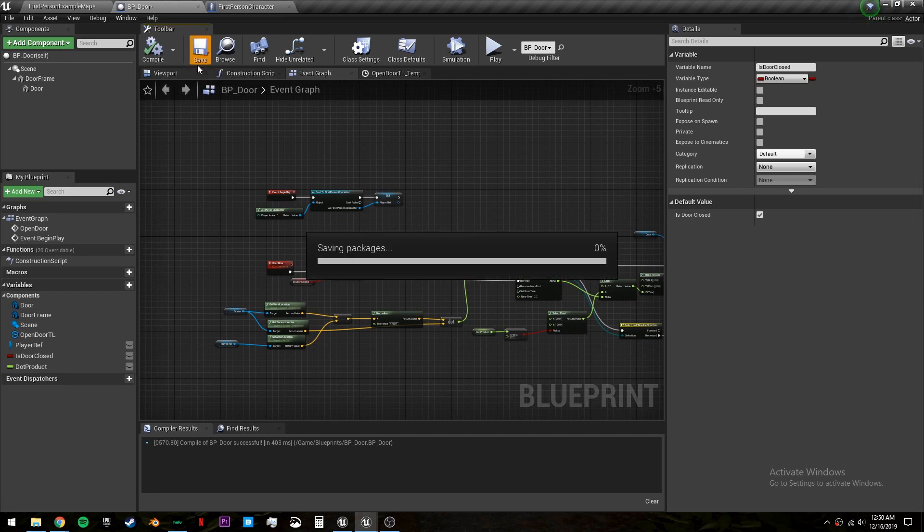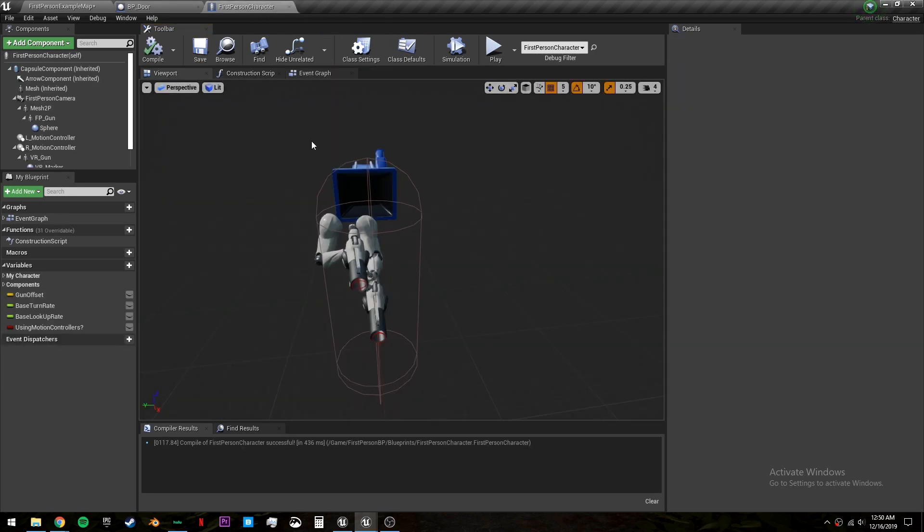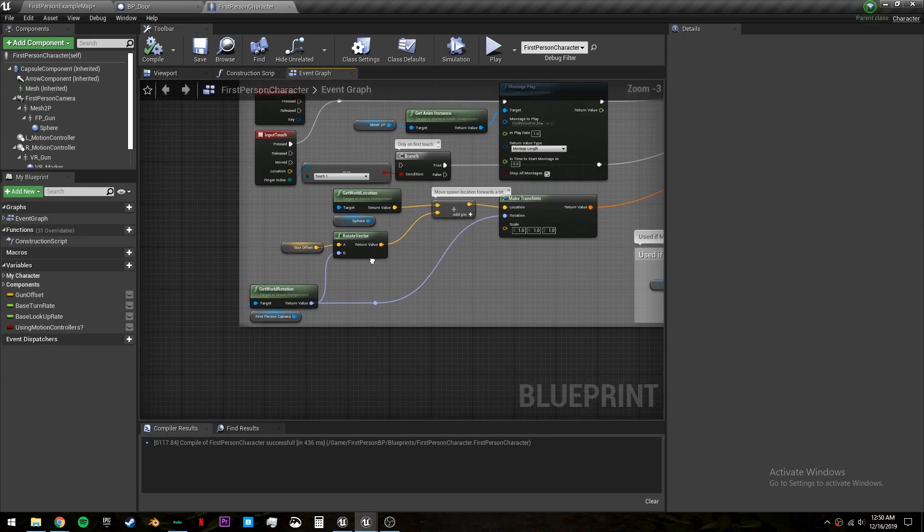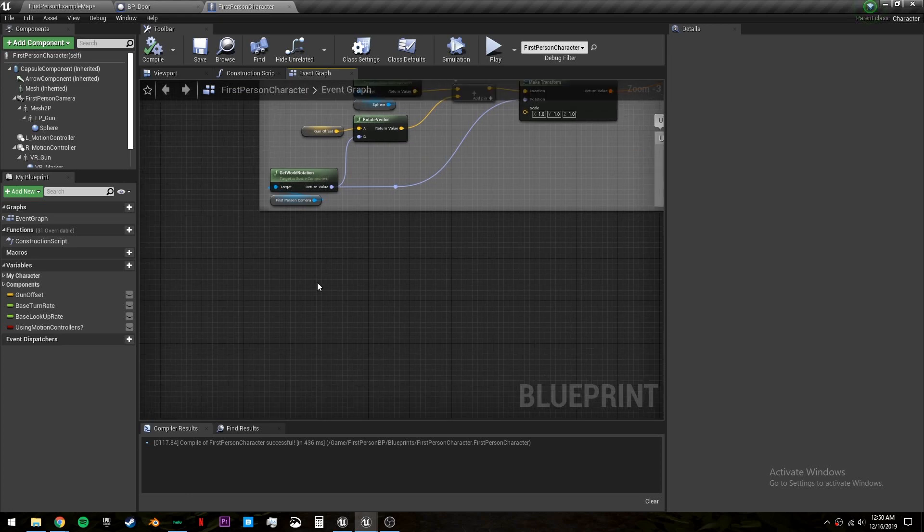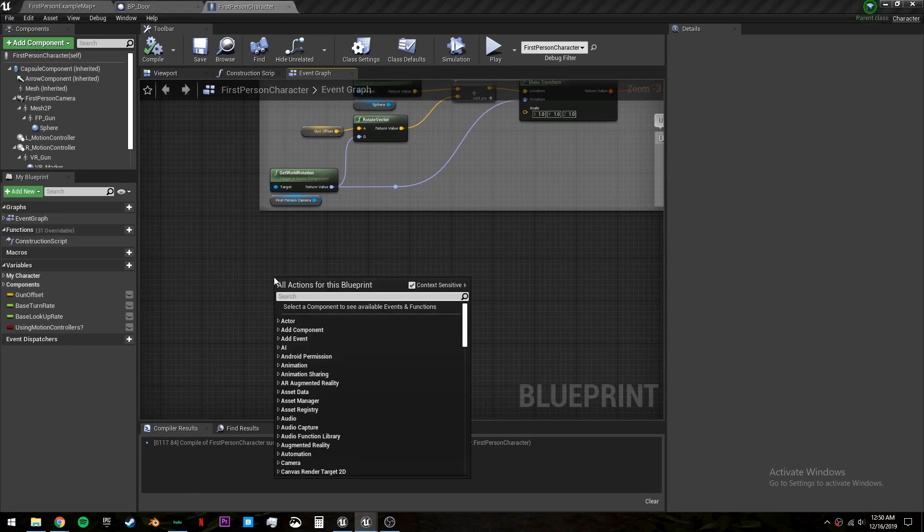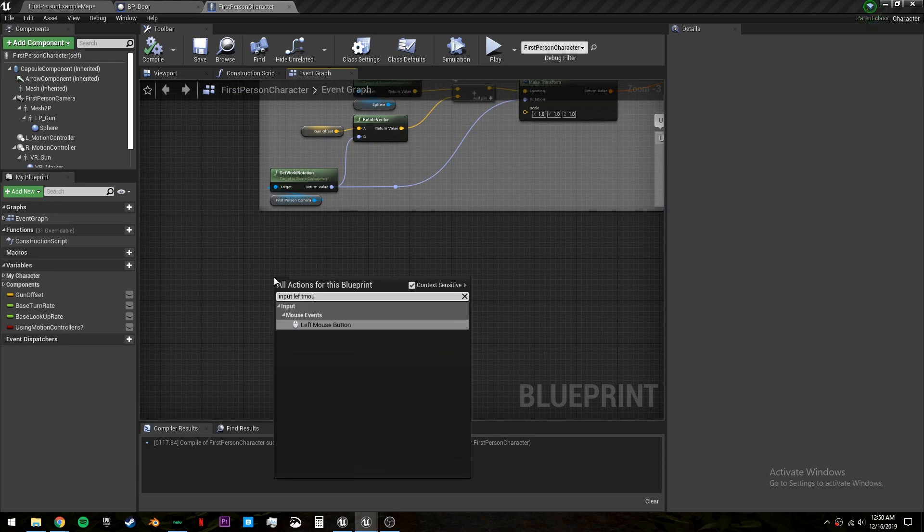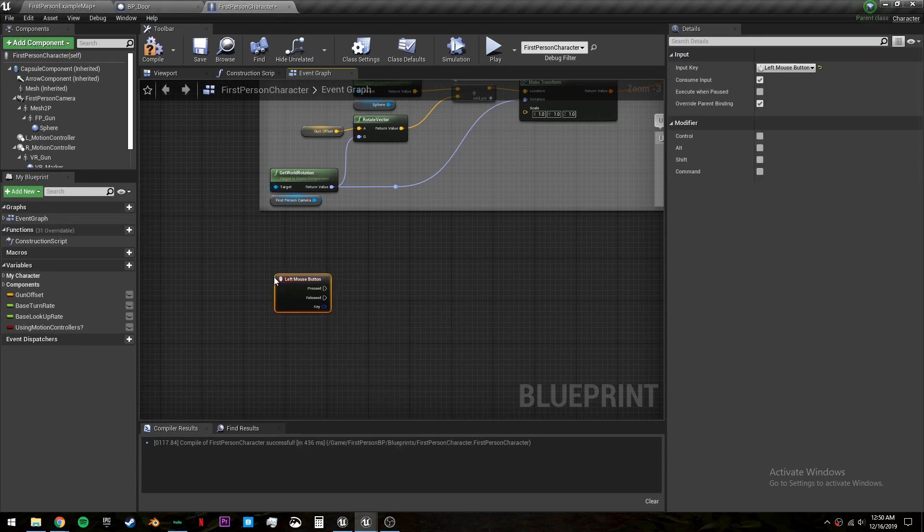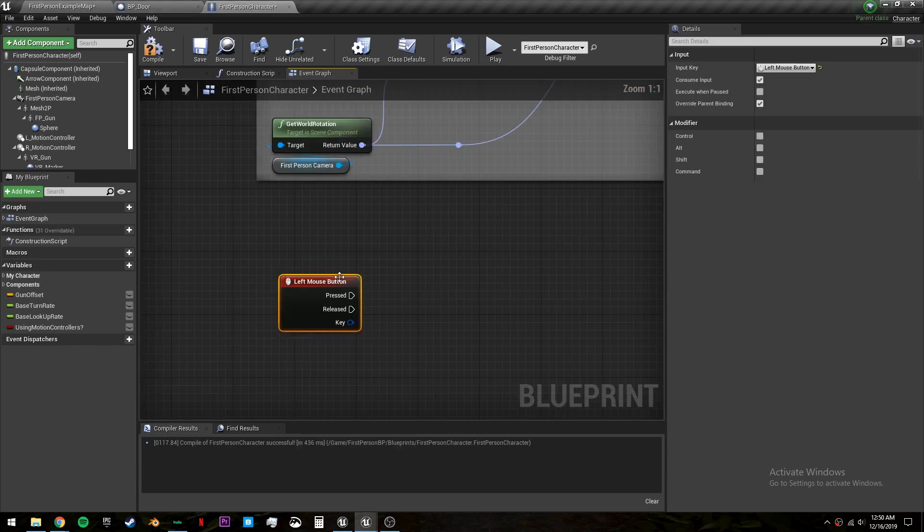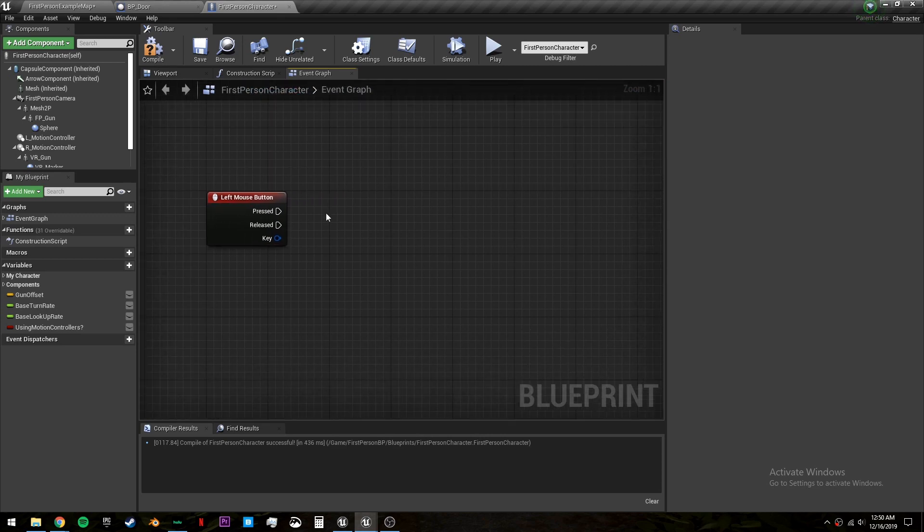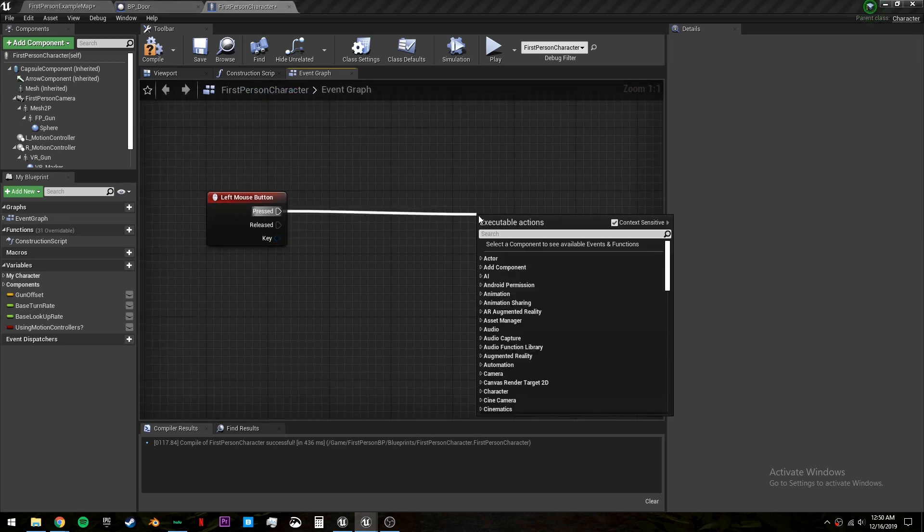And we should be almost good to go. The door is all set up. Now we just have to actually be able to open it because at the moment we have no way to interact with it. So if we go into our first person character we can create an input left mouse button. So when we click it's going to create a line trace from our camera to a certain amount of units away from our camera directly in front of us.